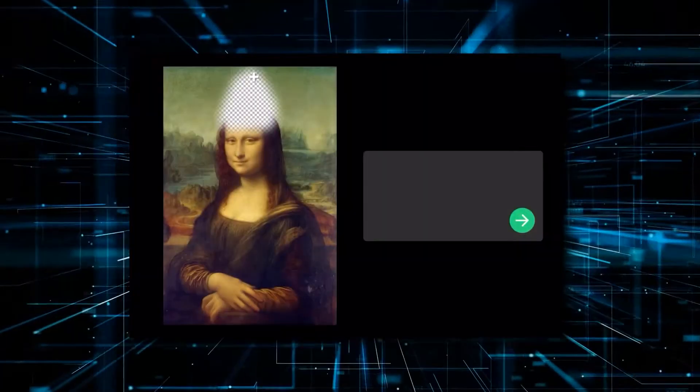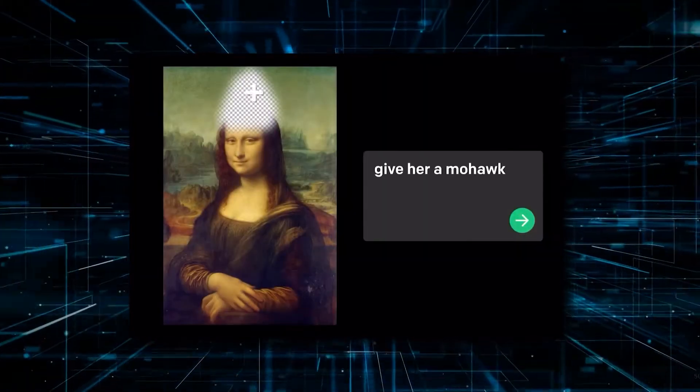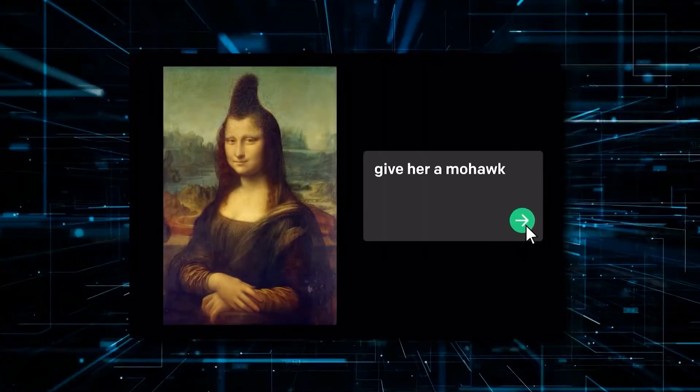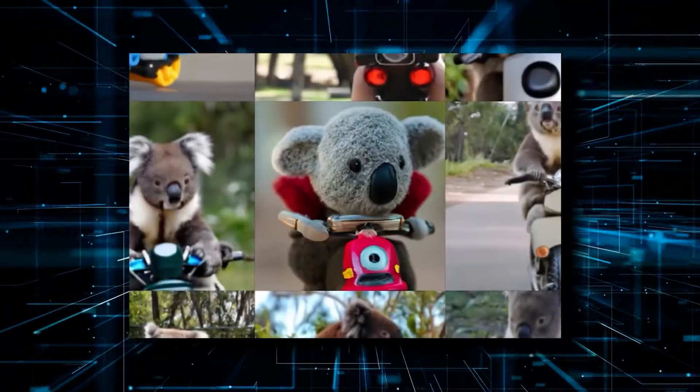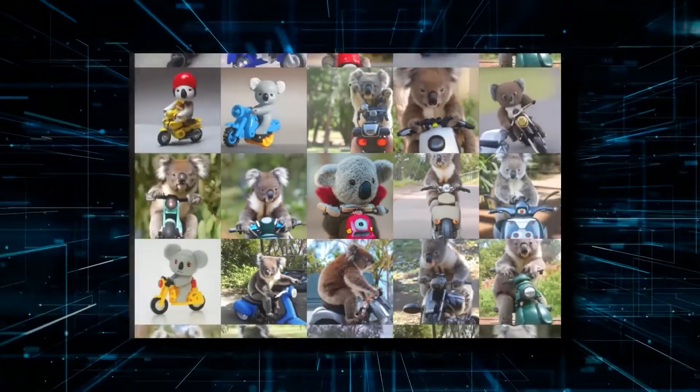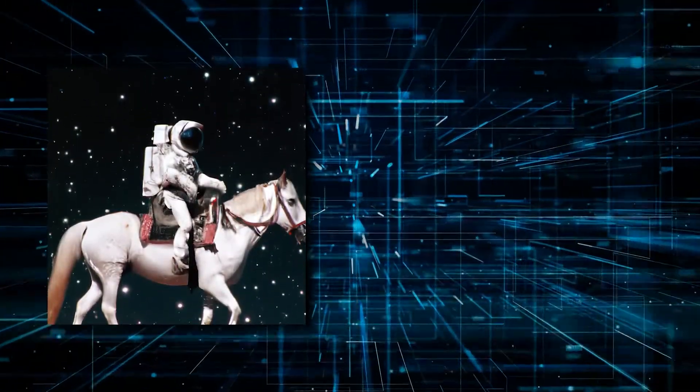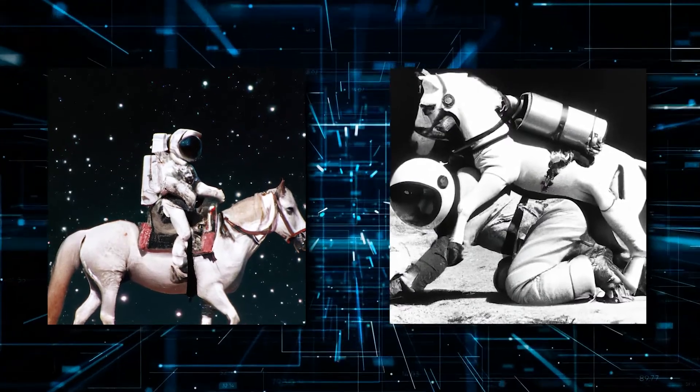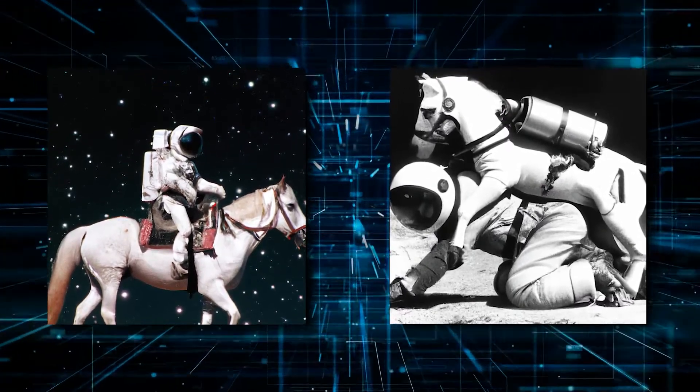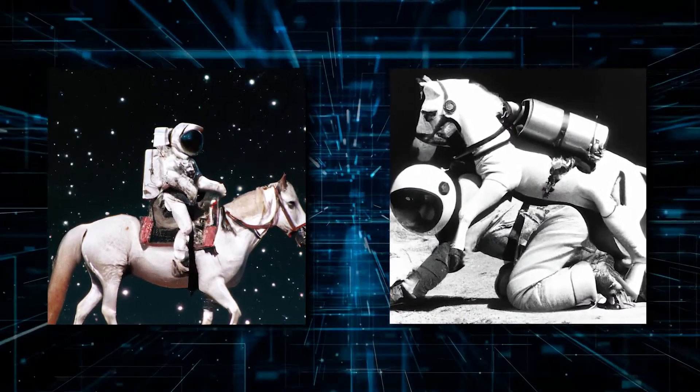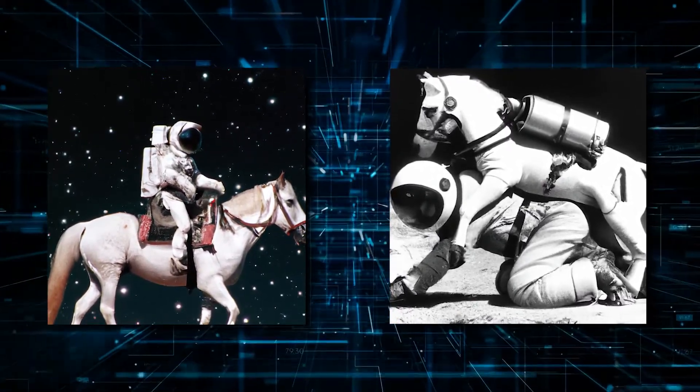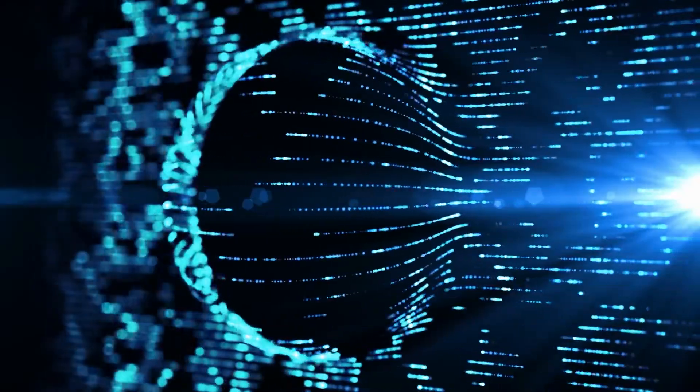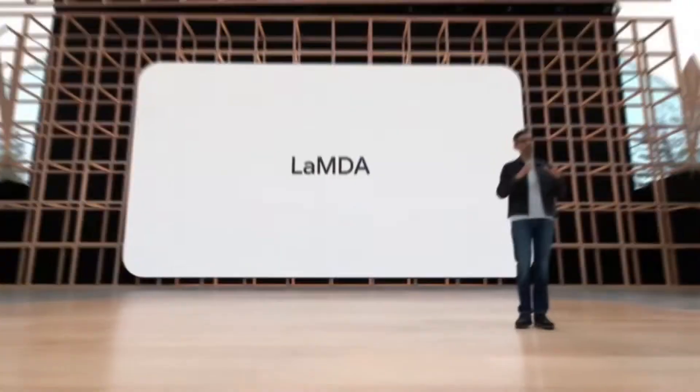An example of that would be DALL-E 2. It can create impressive images, but then it also can't differentiate between two pictures, one of an astronaut riding a horse and the other of a horse riding an astronaut. For a human, it's more than easy, but not for AI, so we're still light years away.